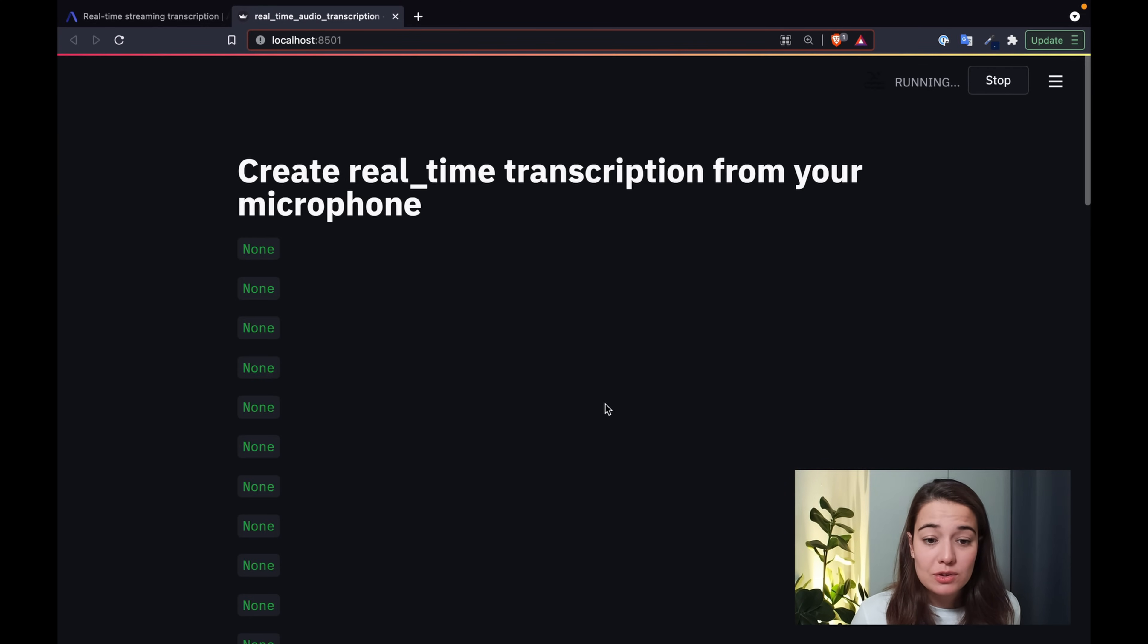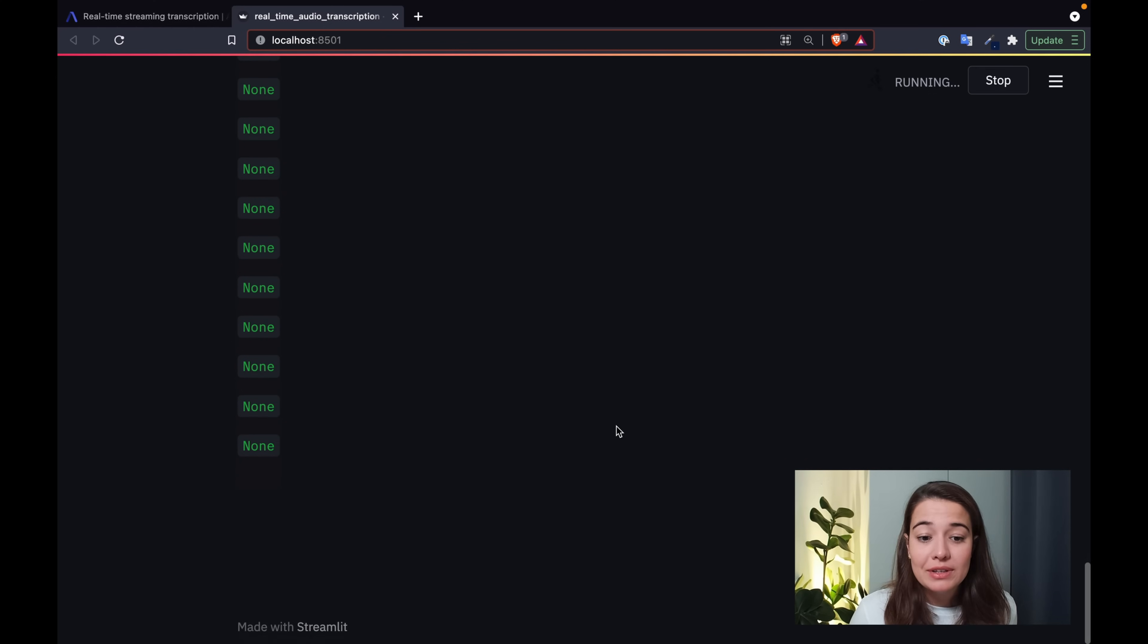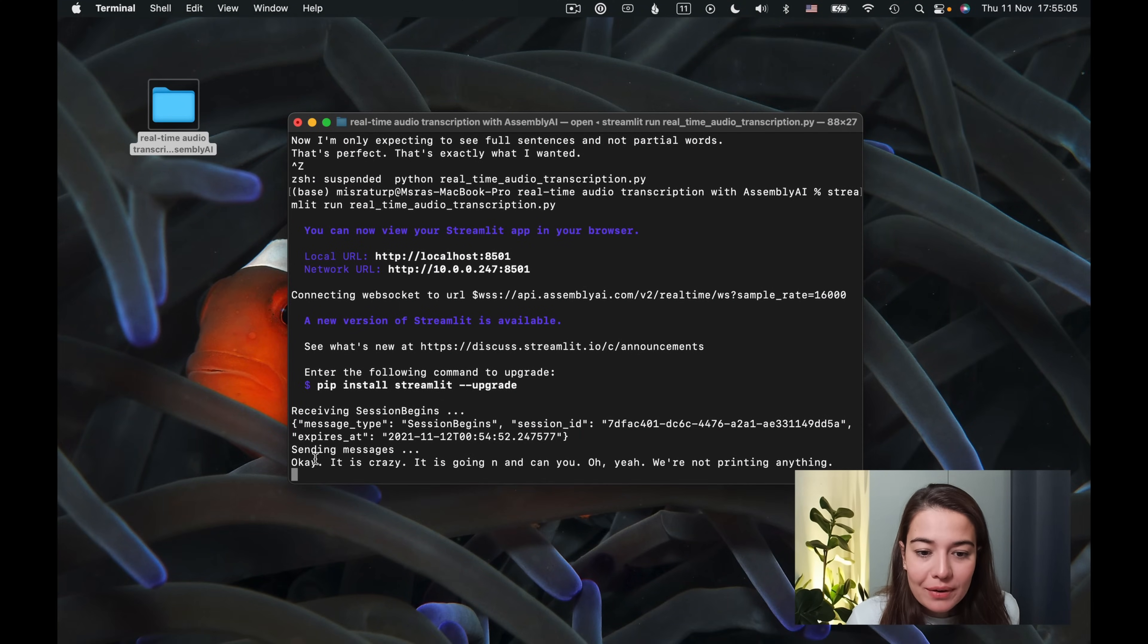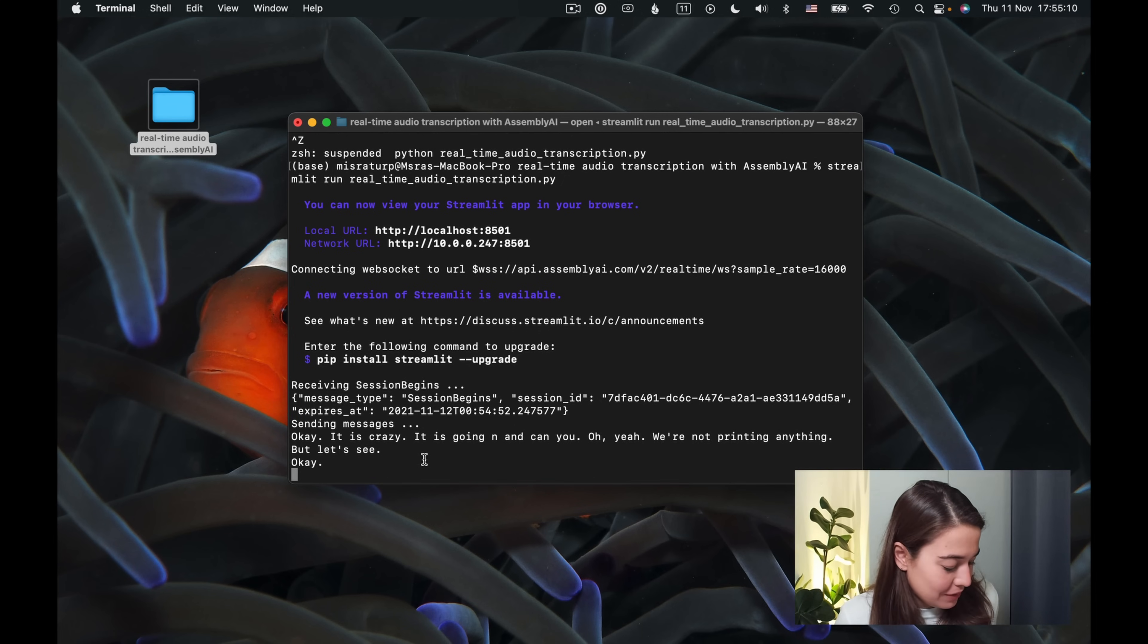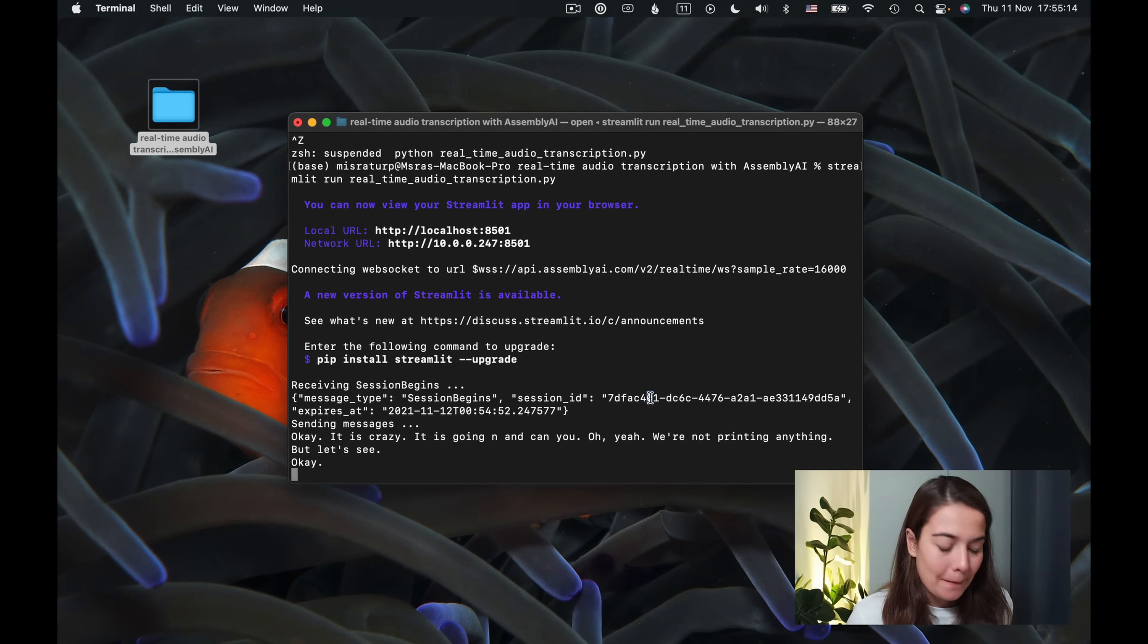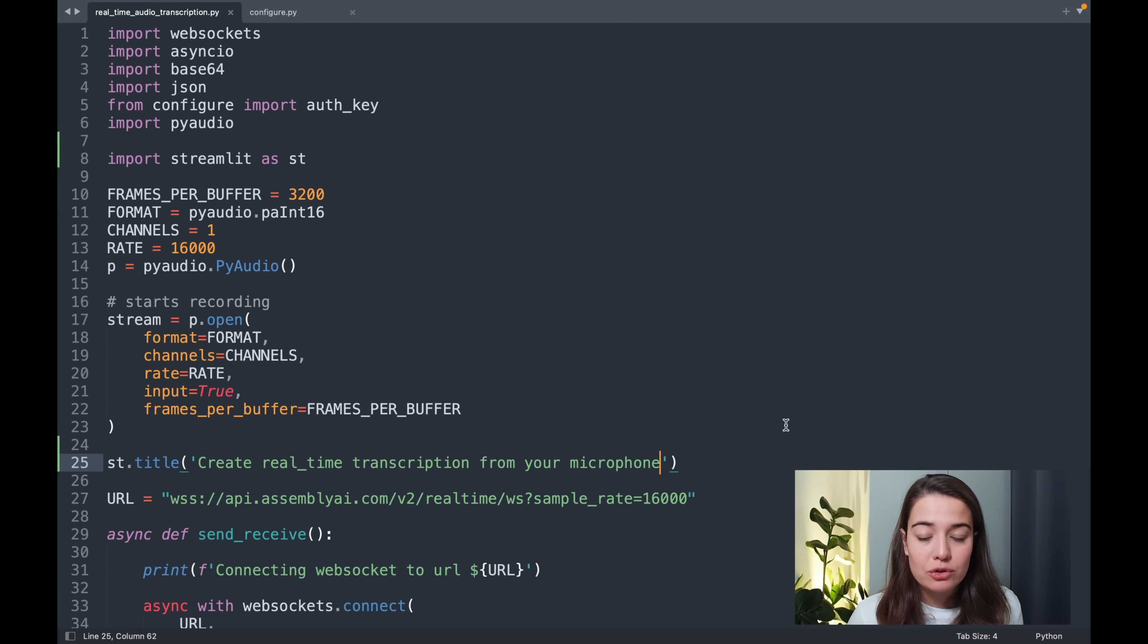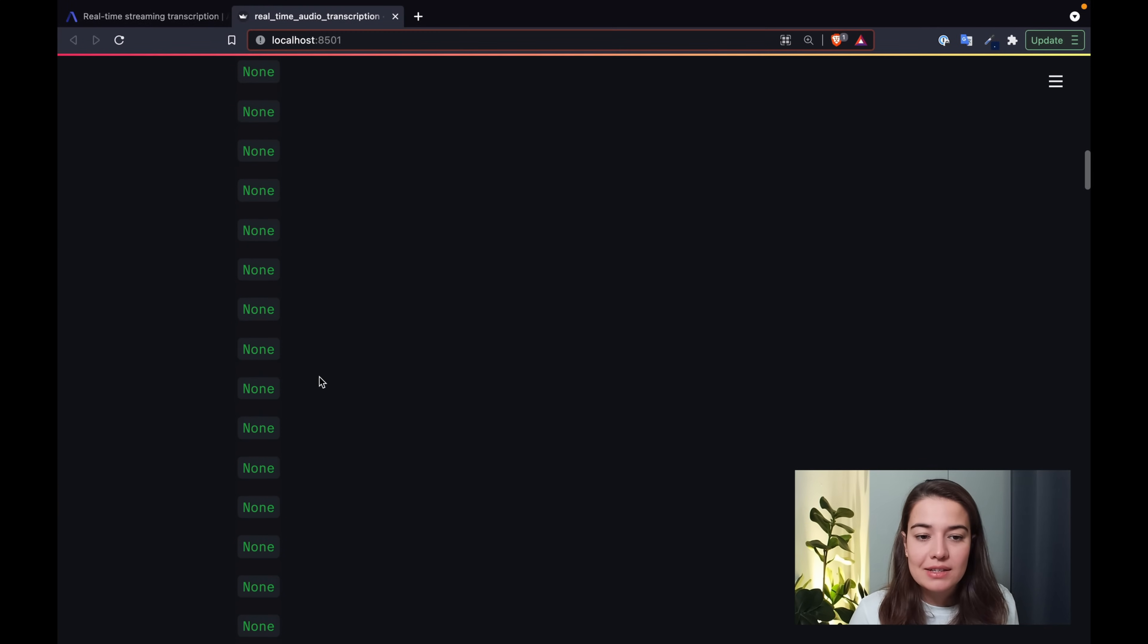Okay. So it is going crazy. It is going non, non, non, non. And we're not printing anything. But let's see. Okay. Now we're getting full sentences again. So that's good. A couple of things I want to do. First, of course, I want to stop this from going crazy. And I'm going to stop the application too. So let's go one by one. First thing that I want to do is to deal with that non, non, non, non things.